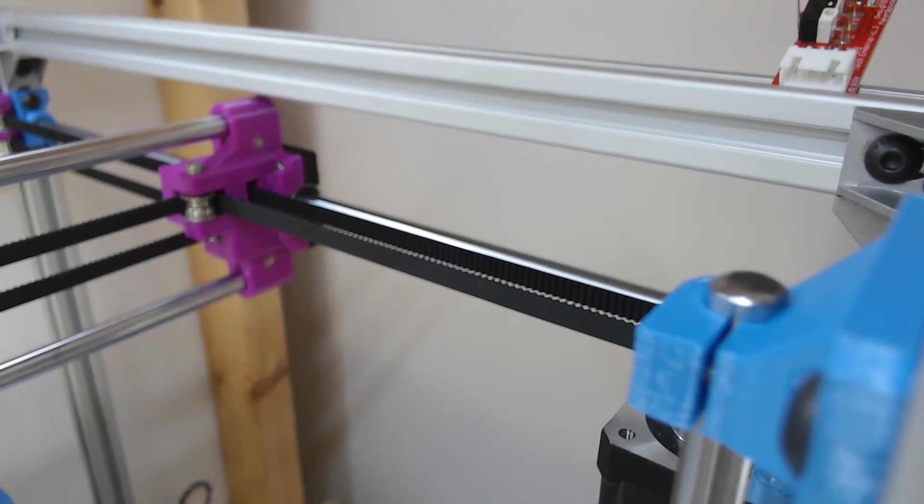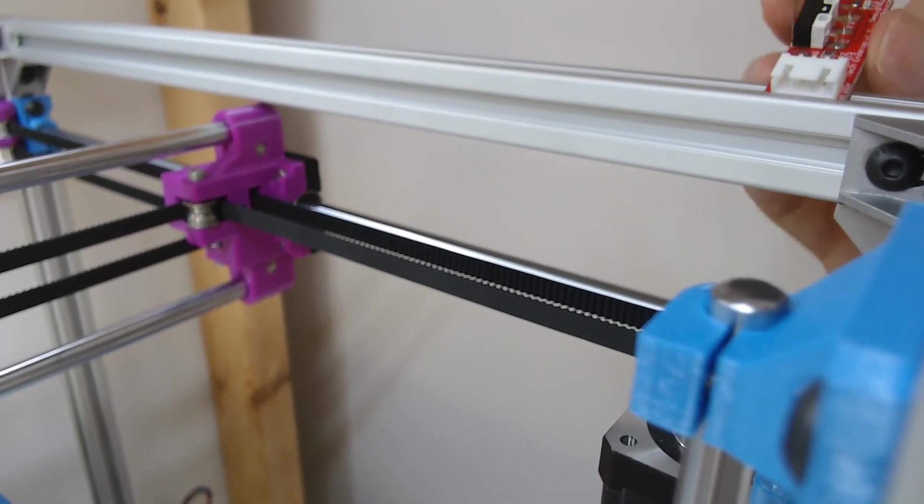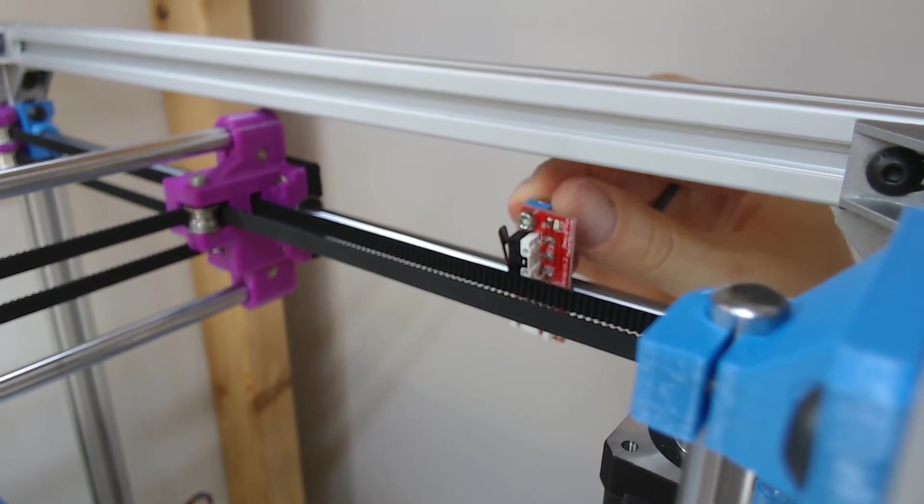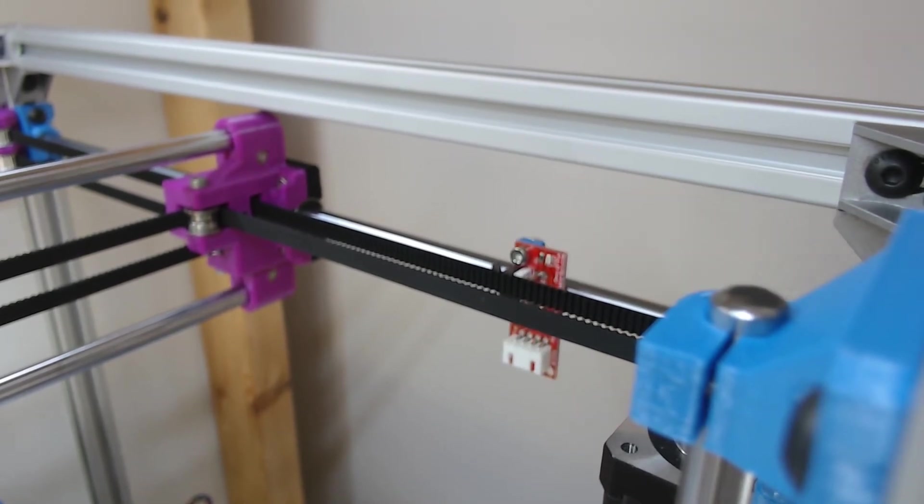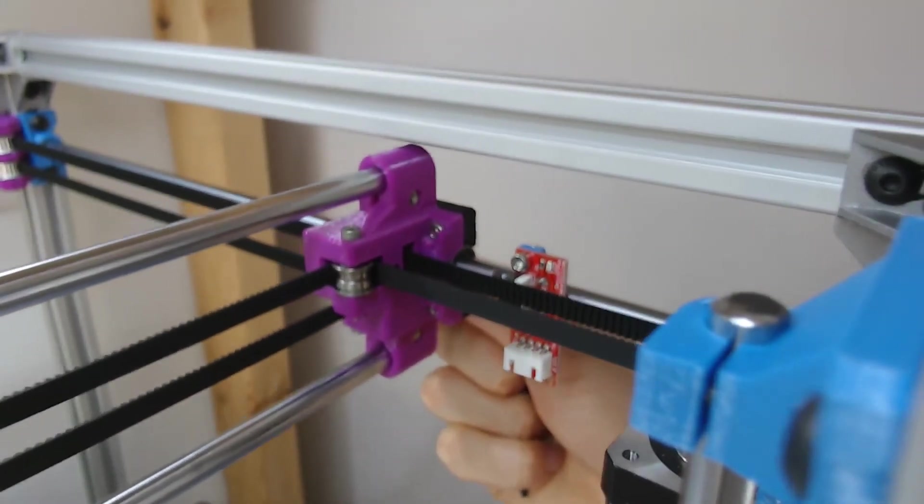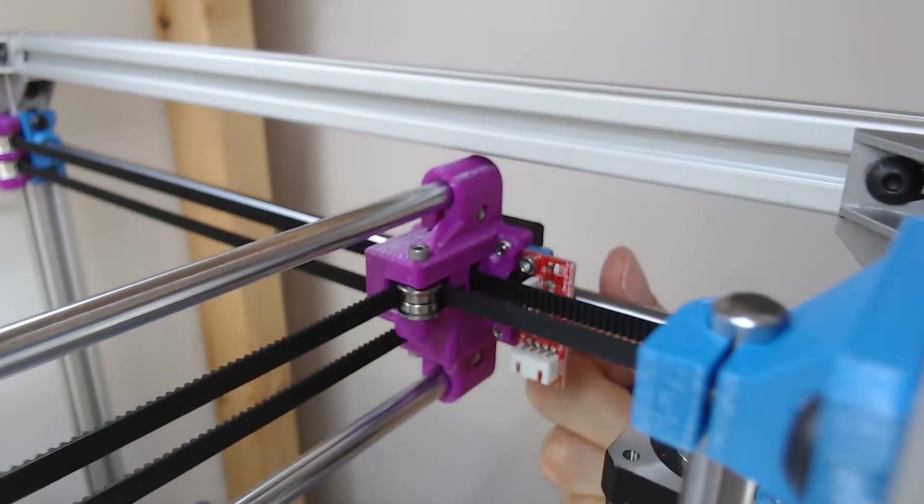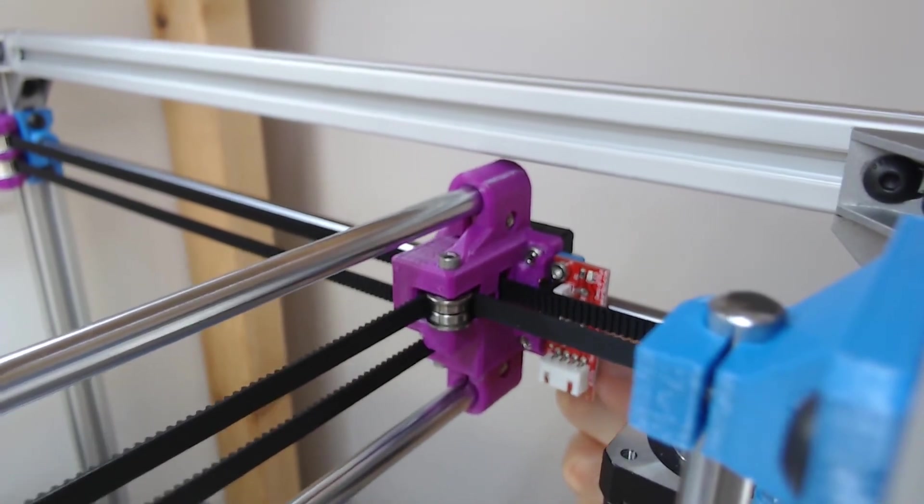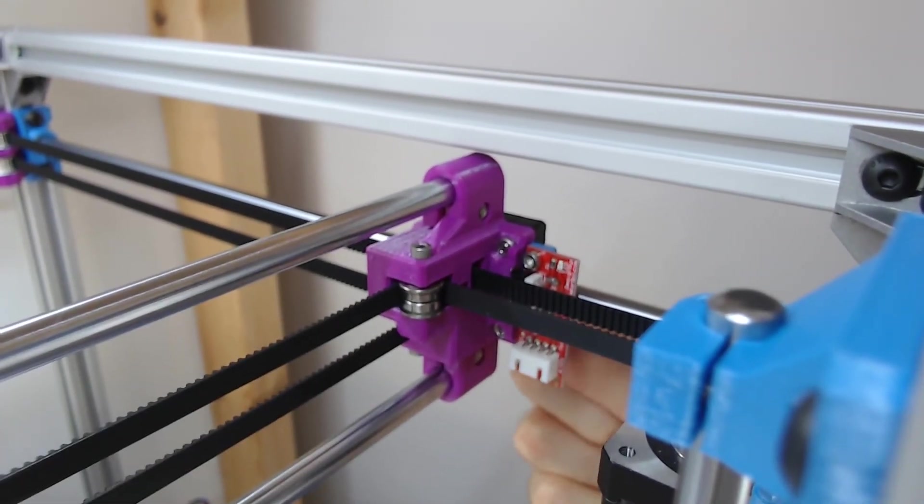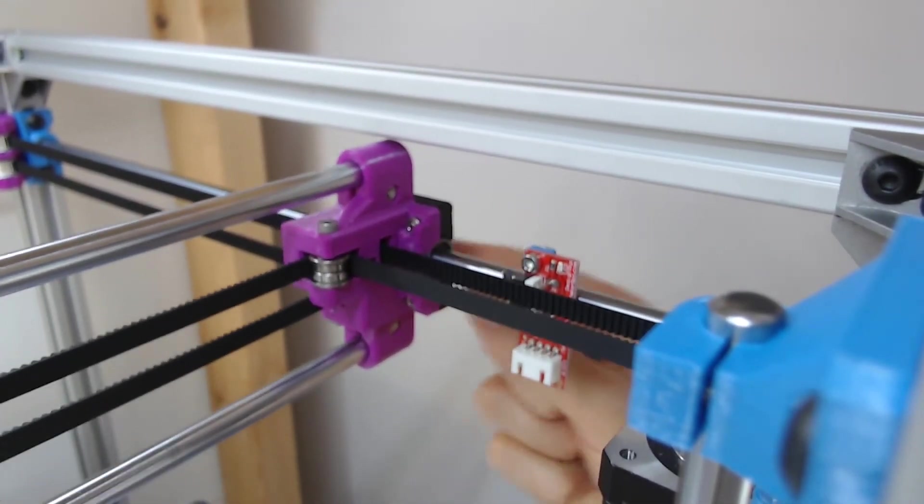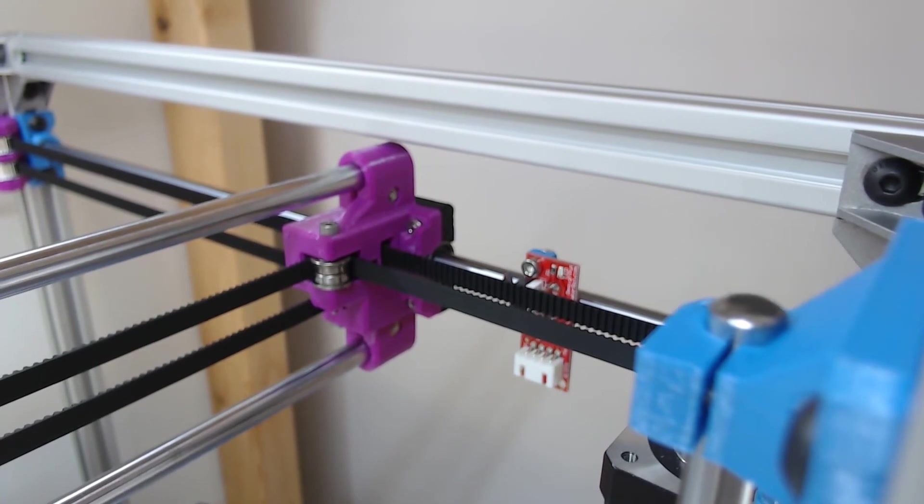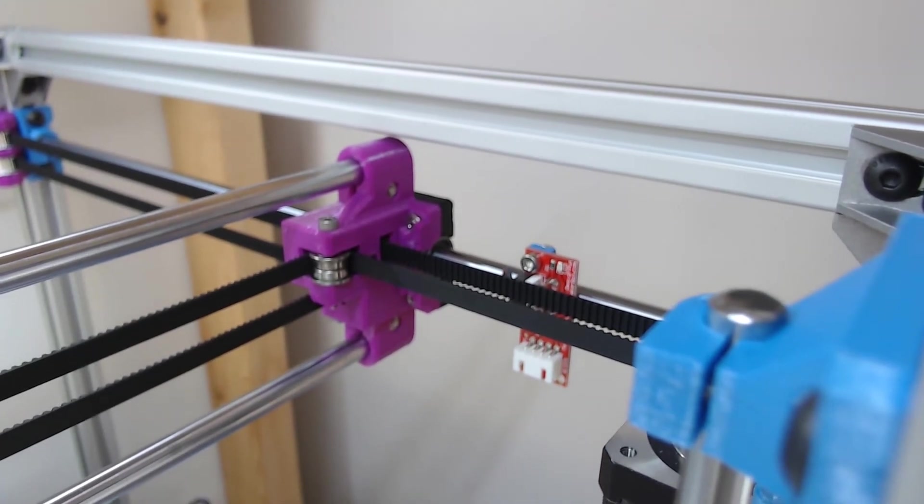The second position for an end stop is here, like this, and that's going to be controlled the Y axis. So again, screw through there, and a nut through the other side.